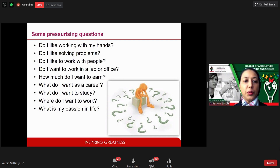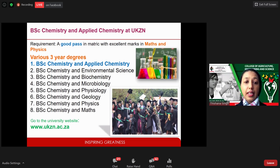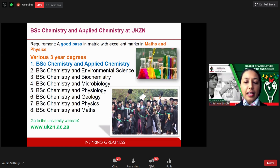In this school, the degree we offer is a BSc in Chemistry and Applied Chemistry — but the university also offers various three-year degree programs that can be coupled with a major in chemistry. You do require a good matric pass with fairly good marks in both Maths and Physical Science. We have a program guide on the website setting out the two majors: Chemistry and Applied Chemistry.